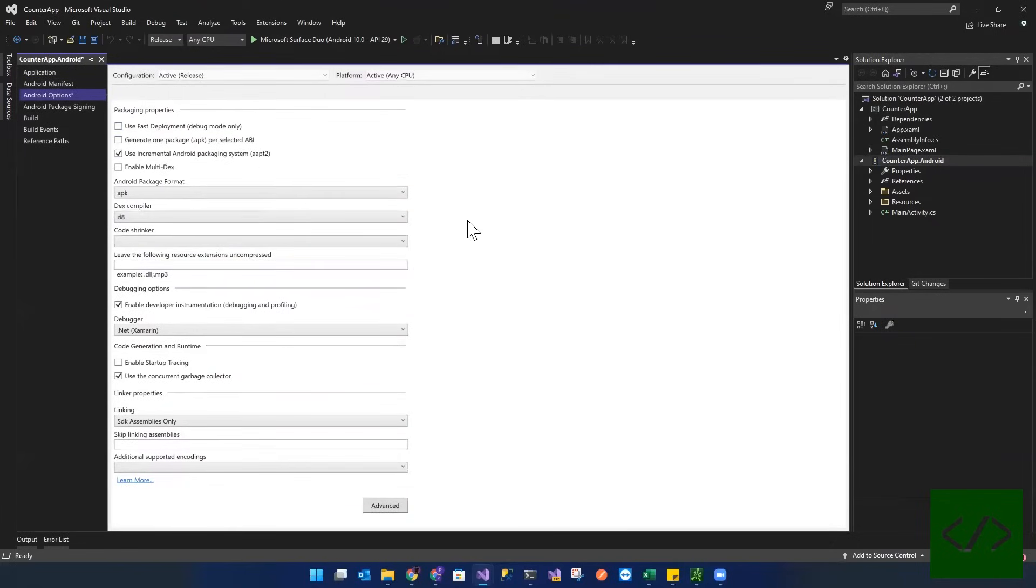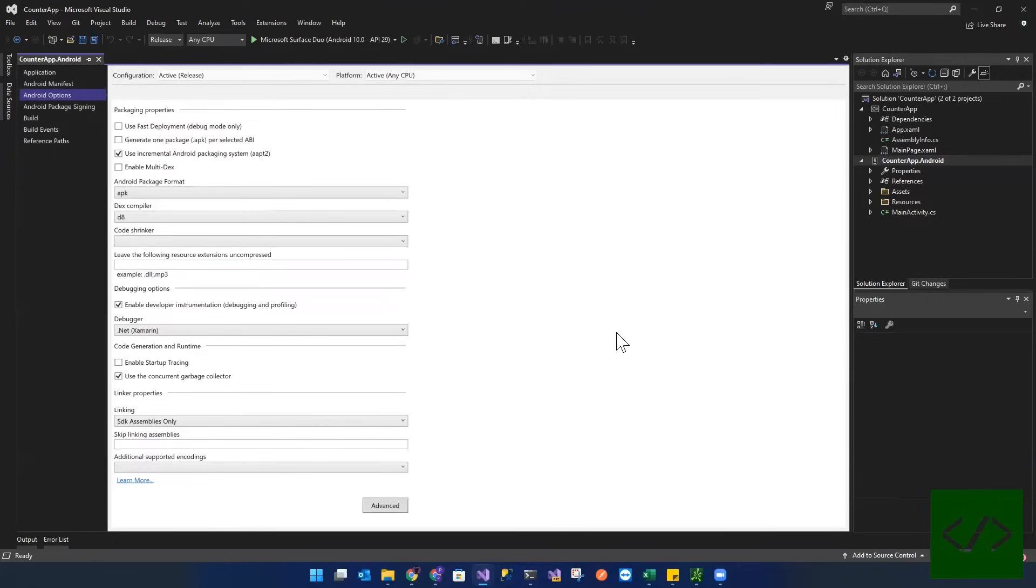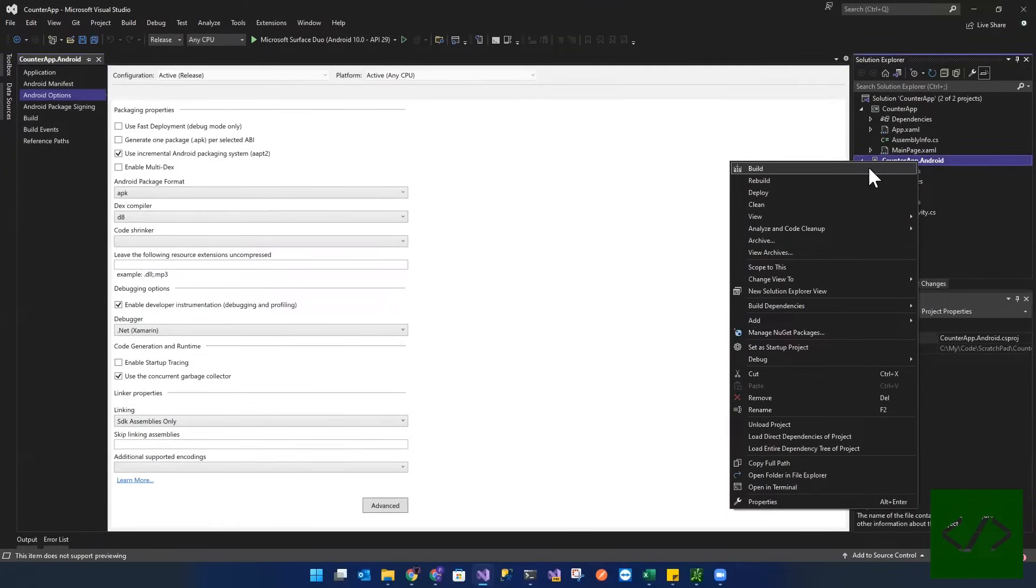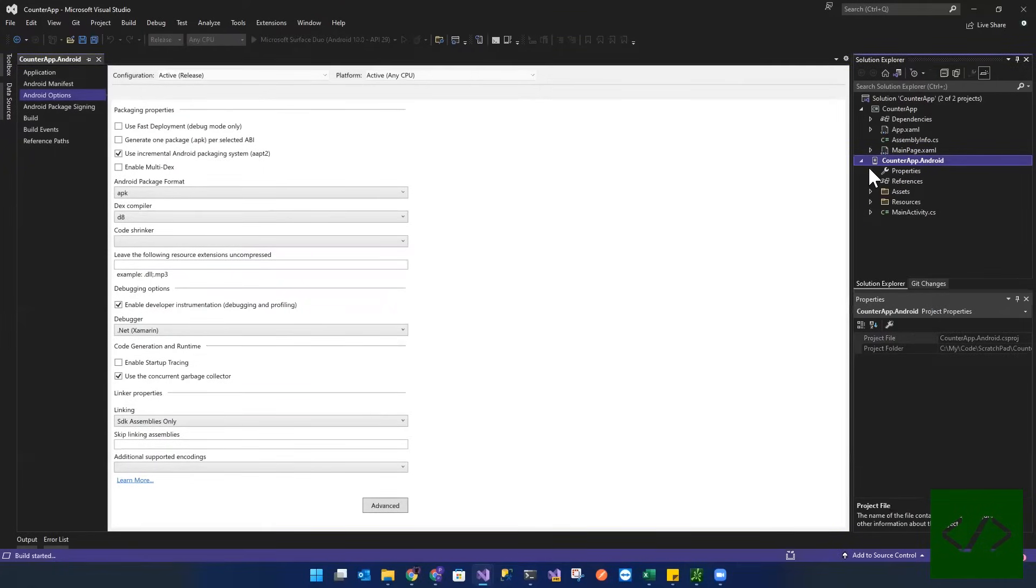You can actually publish when you have fast deployment enabled. And then down here, it's got SDK assemblies only set up. So we'll do another build now just to make sure everything is copacetic.